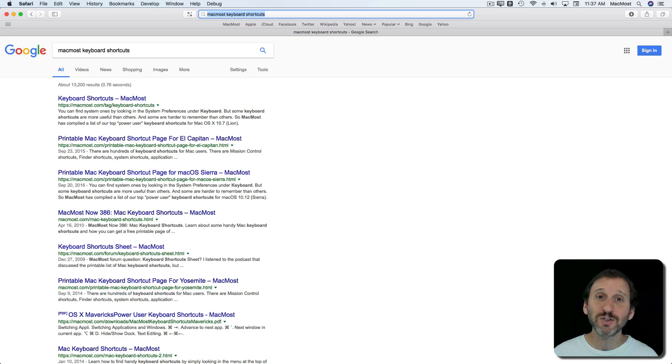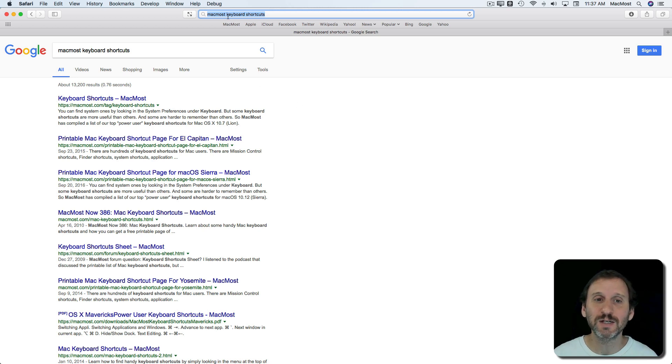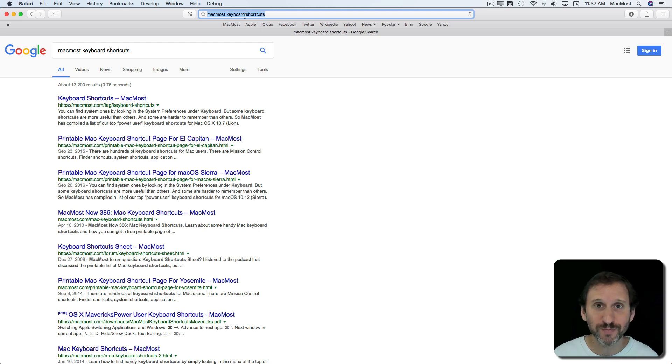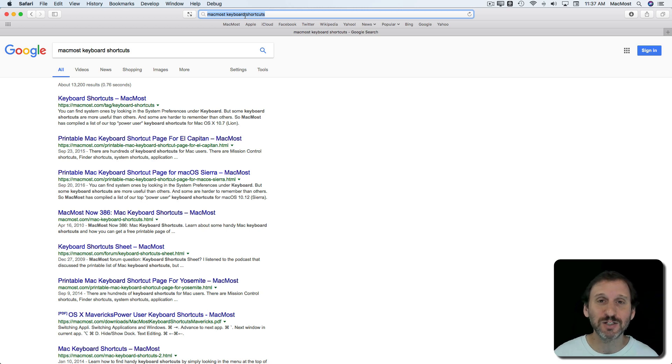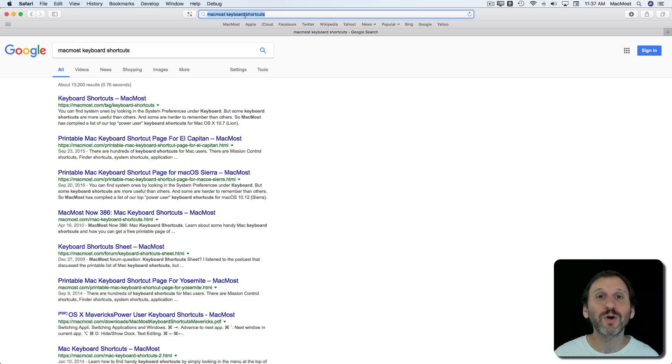It knows that this is a search term not because you've said it specifically but because it knows that a series of words separated by spaces is not a web address. So it's making some intelligent guessing as to whether or not you're going directly to a specific address or you're starting a search.